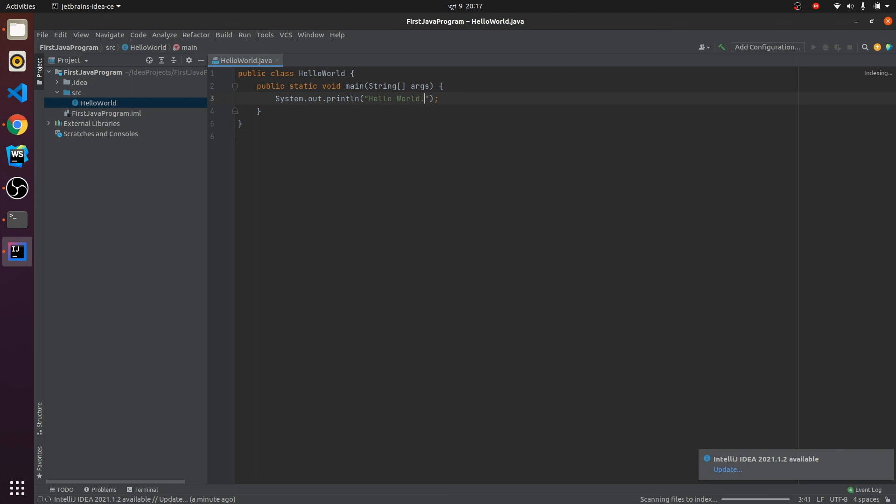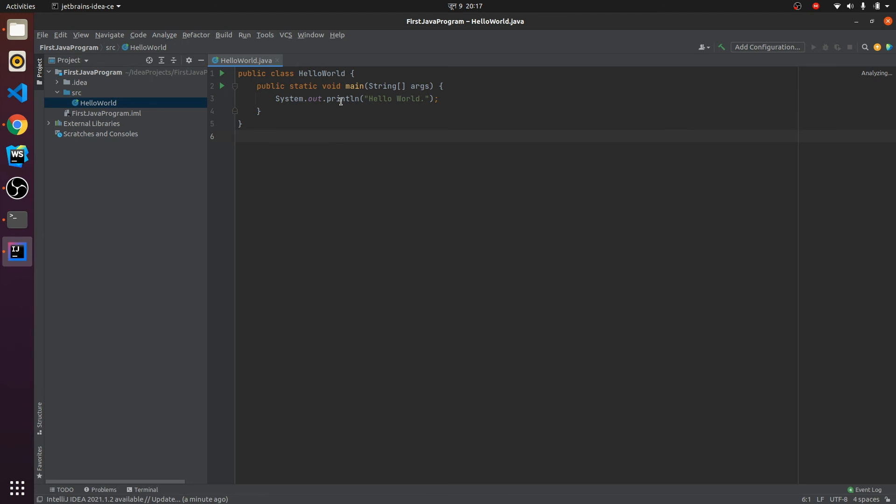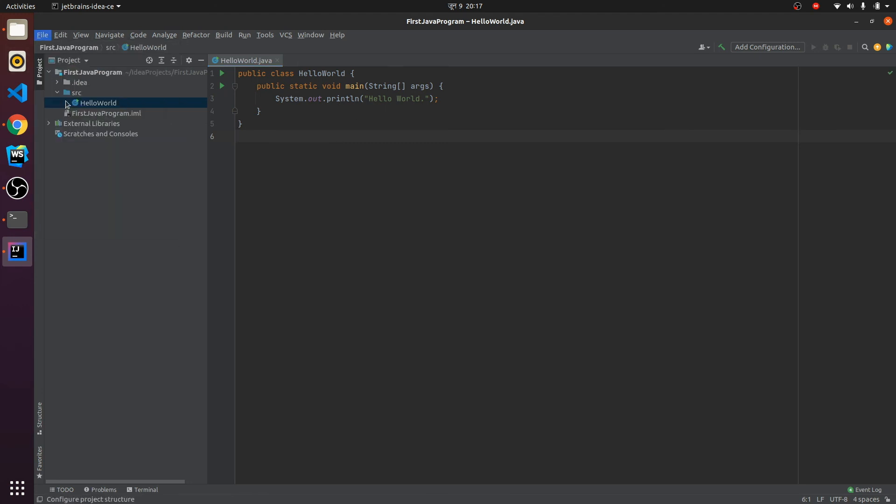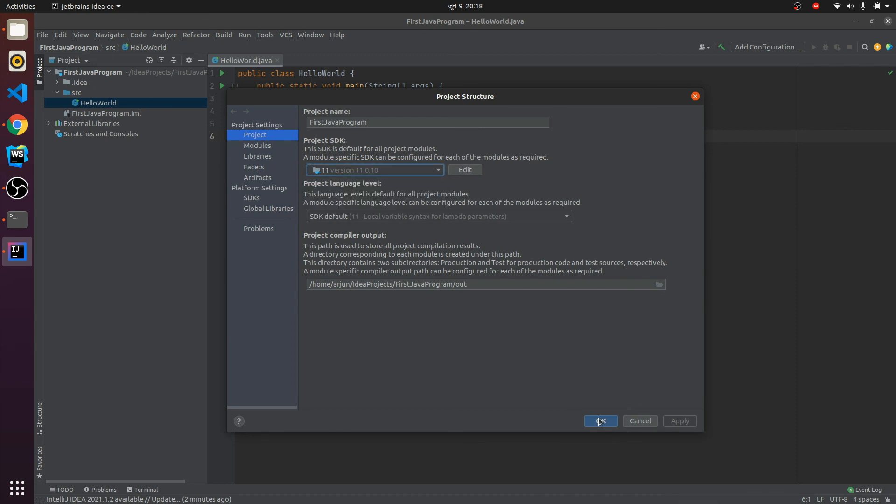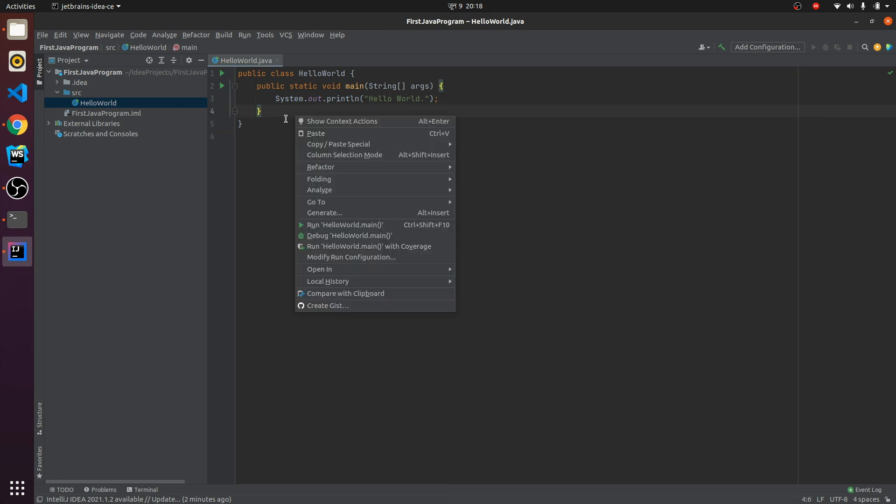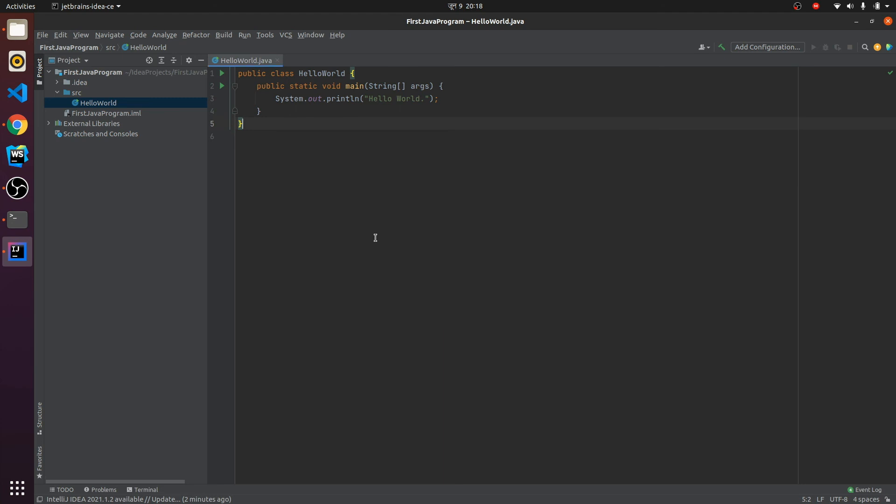The next thing is you need to go to Project Structure and here you need to choose the Java version. You can just select here and click on OK. What I need to do is right-click, and this will open 'Run HelloWorld.main'. If I just click on it...